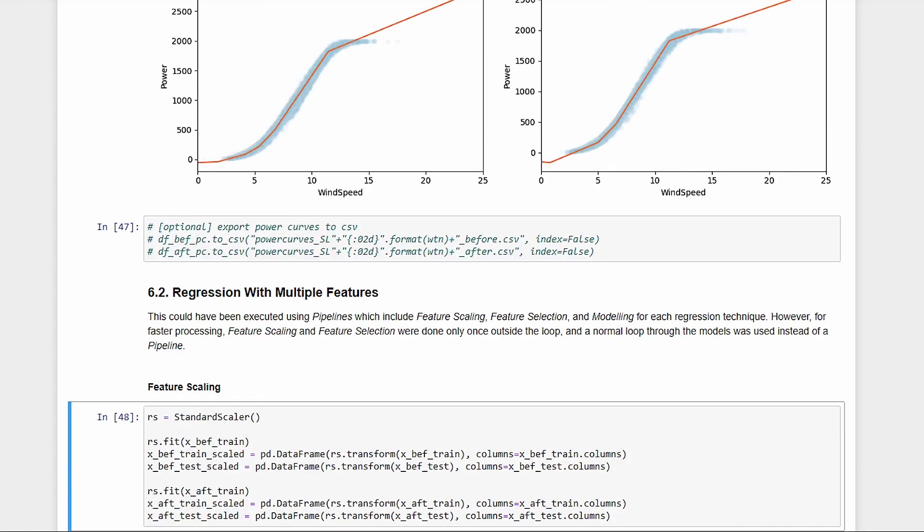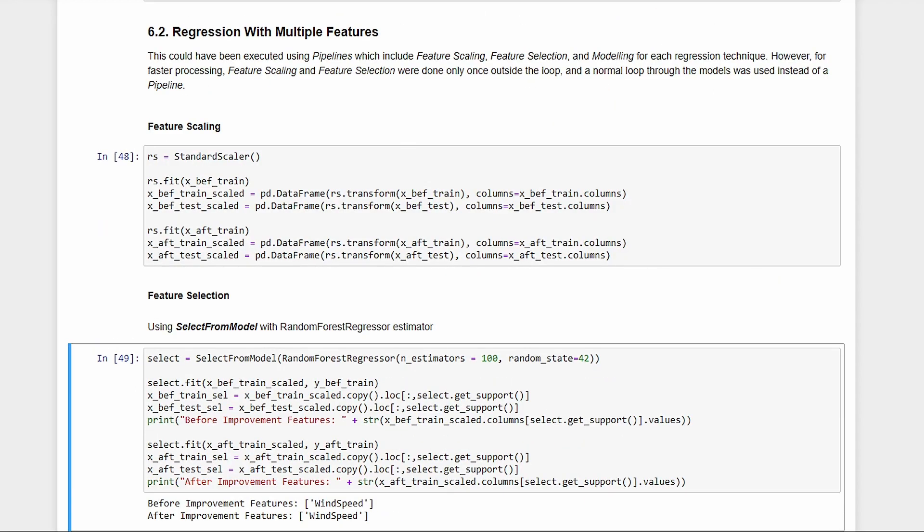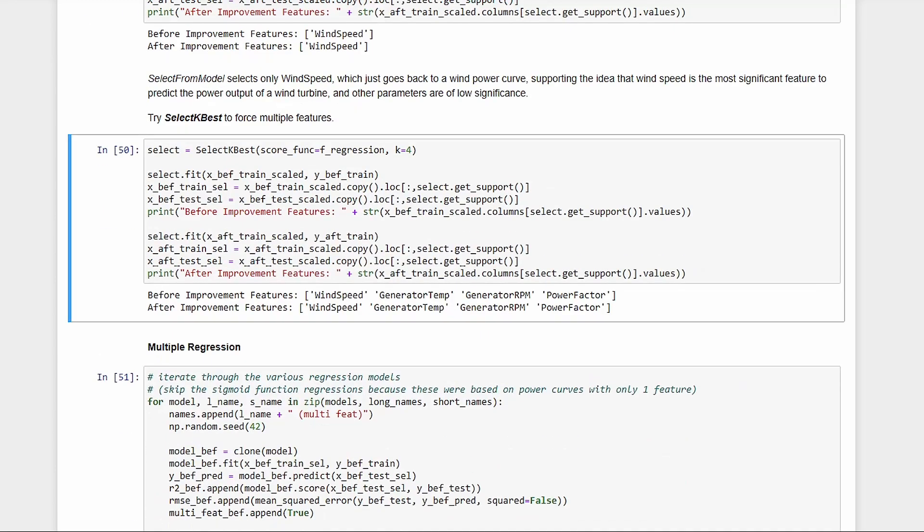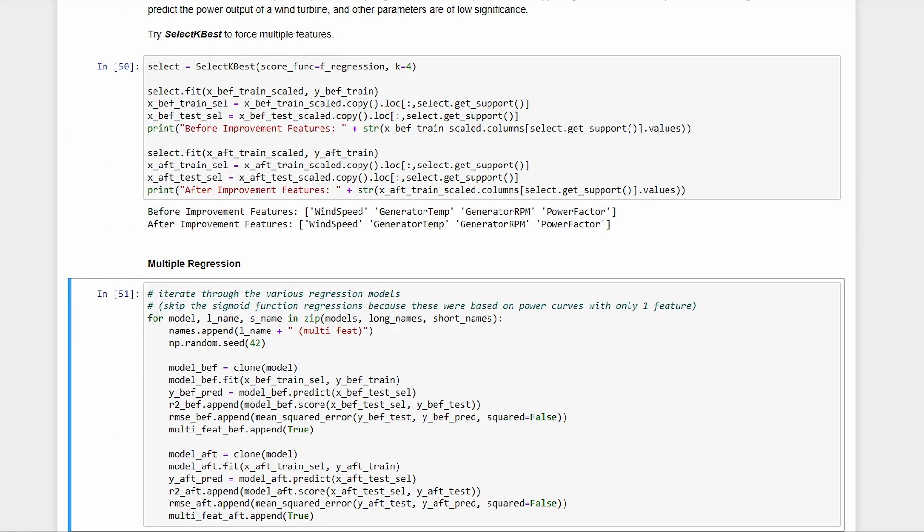First, we do standard scaling, then feature selection using select from model, but it gave us only wind speed, which just comes back to our first set of models. This just proves that wind speed is the most significant feature for power, but it's still worth a try to do modeling with multiple features, so we force about four features with select kbest instead. We'll skip the sigmoid functions, since they were designed for power versus wind speed.